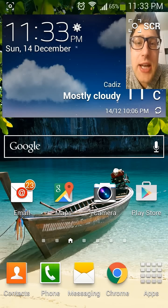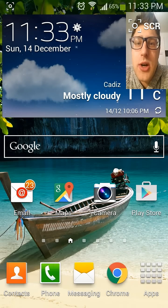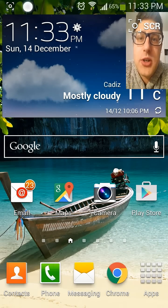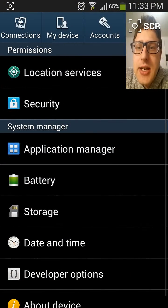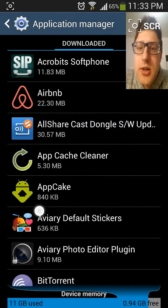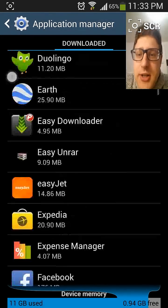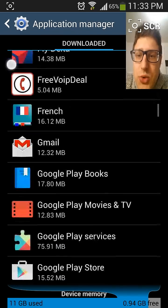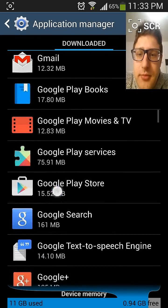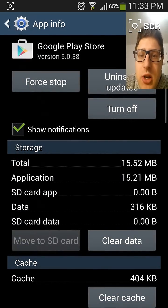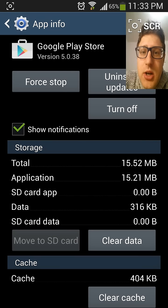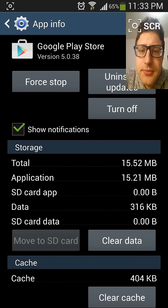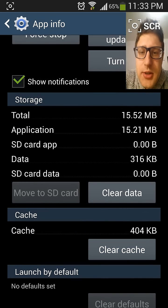So first of all, what you're going to do is go to Settings and Application Manager and find your Google Play Store application. Then you've got to clear cache or clear data, whichever works for you. Let's see how it works.